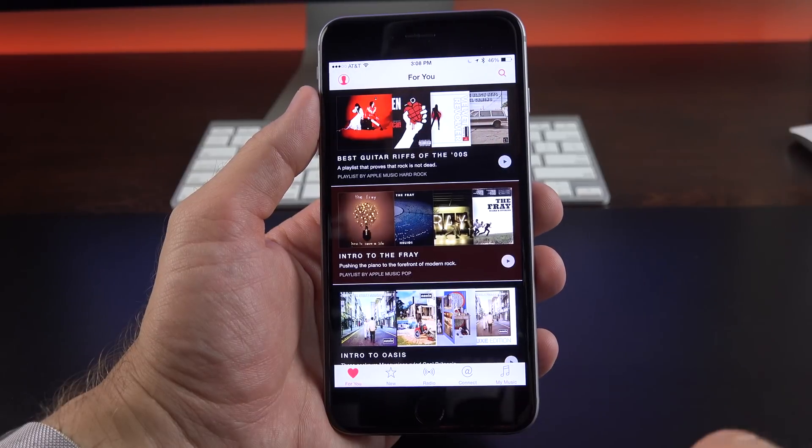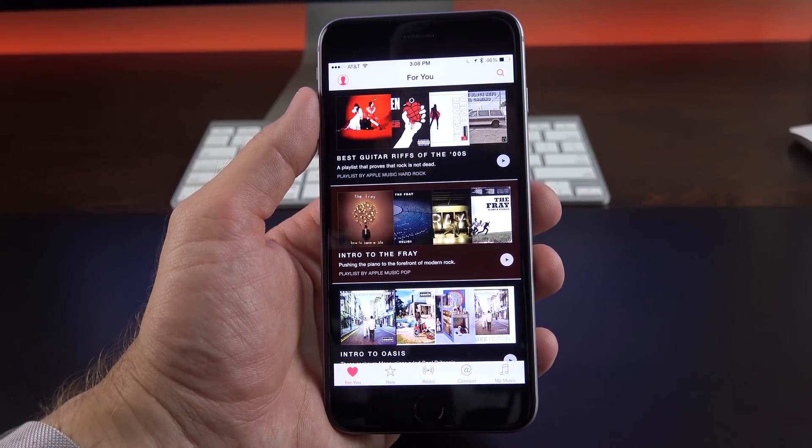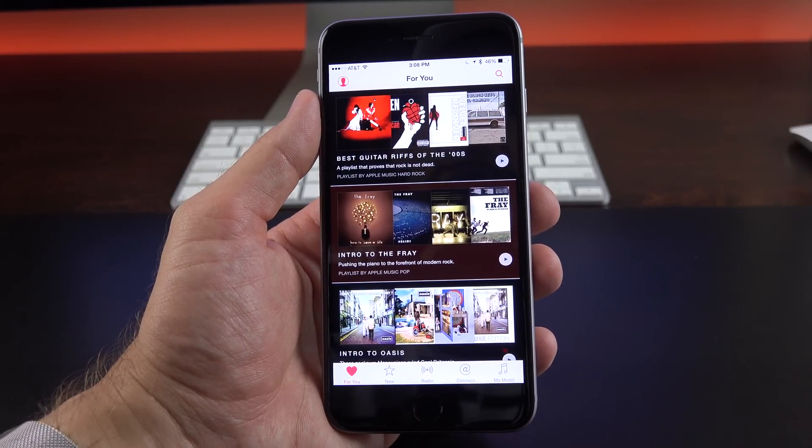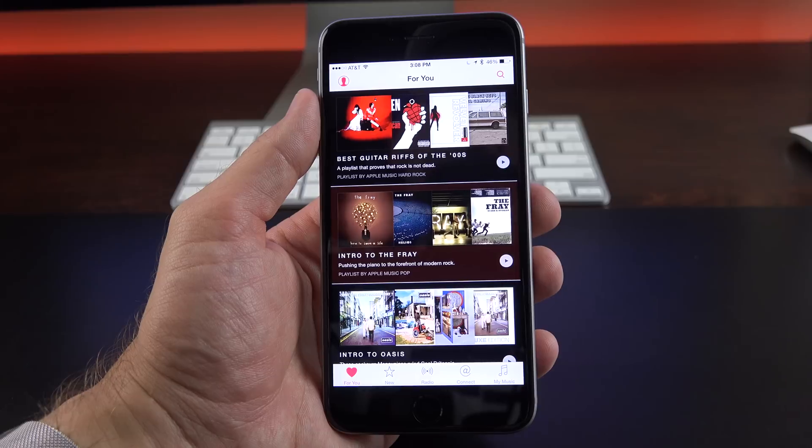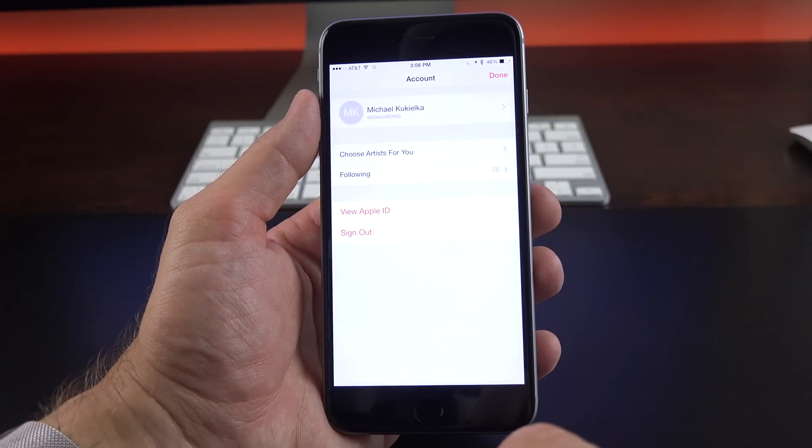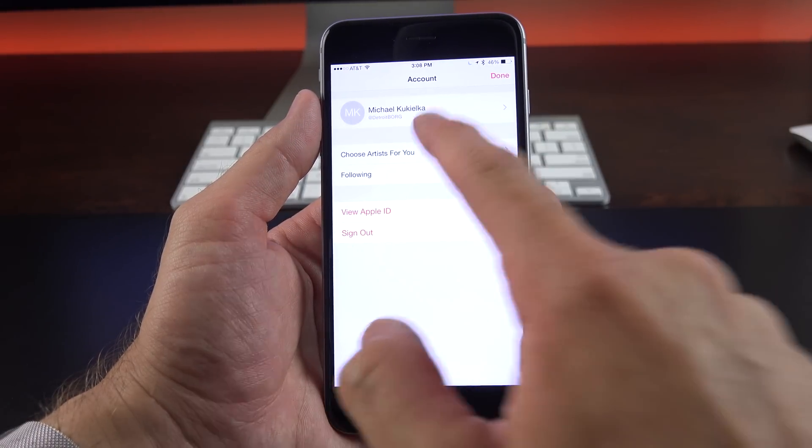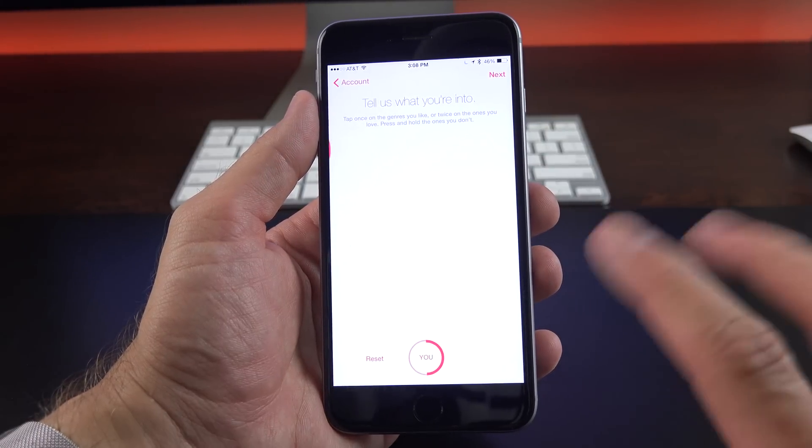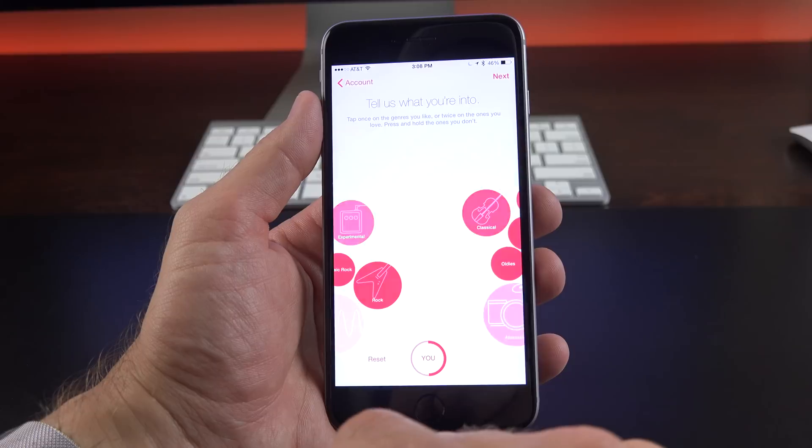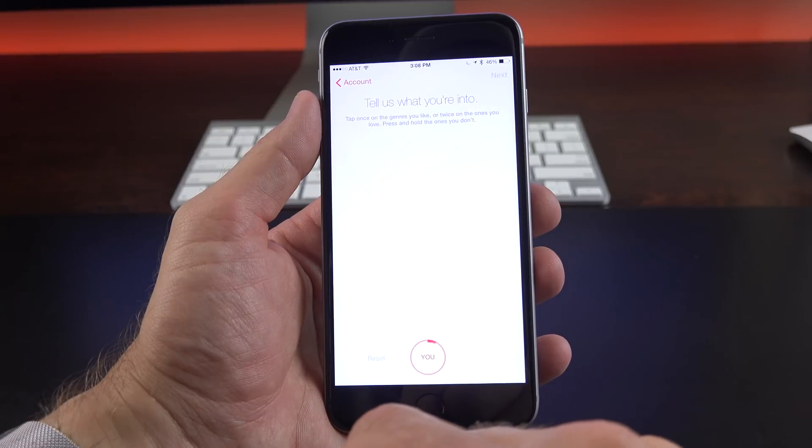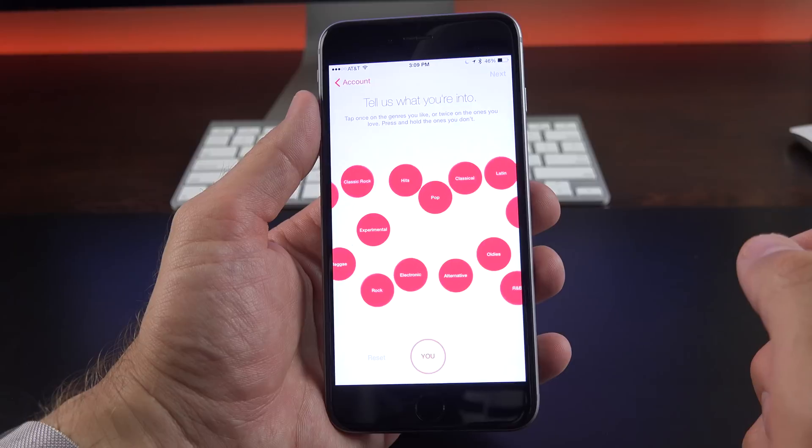So let's take a look at Apple Music, which appears under For You. Now Apple Music is tailored toward your tastes, and you can set this up under your account. So if we go to Account and choose Artists, we can set this up. I already set this up previously, so I'm going to go ahead and reset it so we can get back to scratch to show you what you would see for the first time.